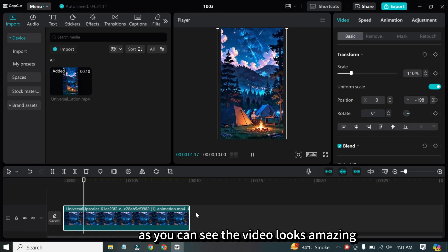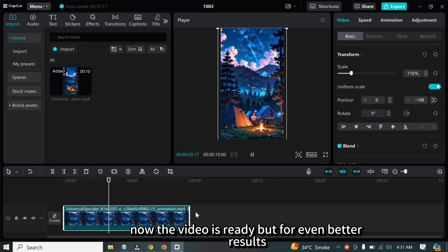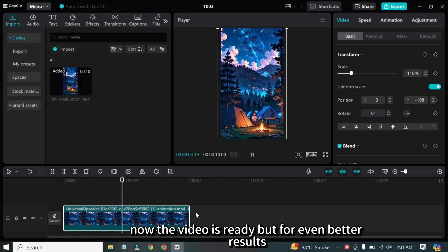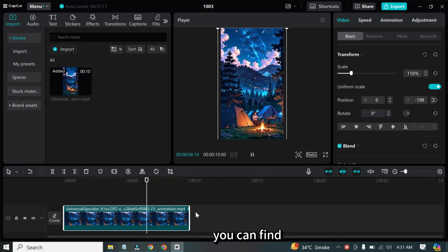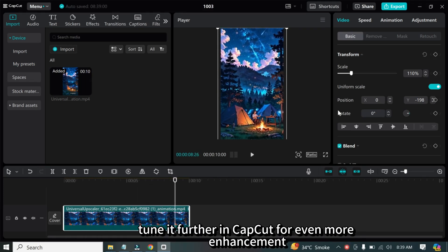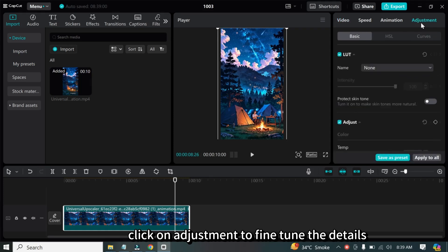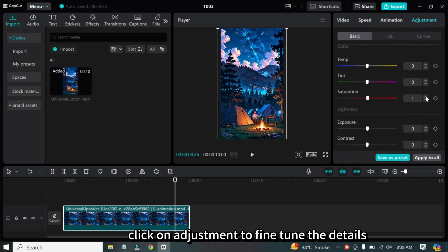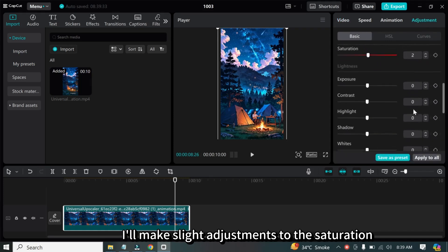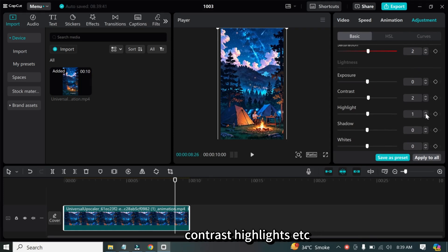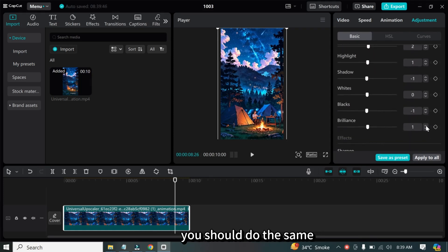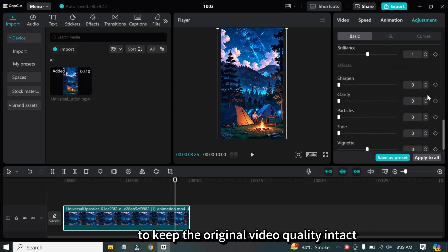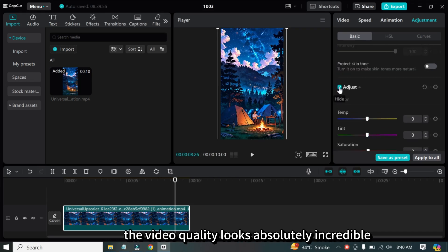As you can see, the video looks amazing now. The video is ready, but for even better results, you can fine-tune it further in CapCut. For even more enhancement, click on Adjustment to fine-tune the details. I'll make slight adjustments to the saturation, contrast, highlights, etc. You should do the same to keep the original video quality intact. As you can see, the video quality looks absolutely incredible now.